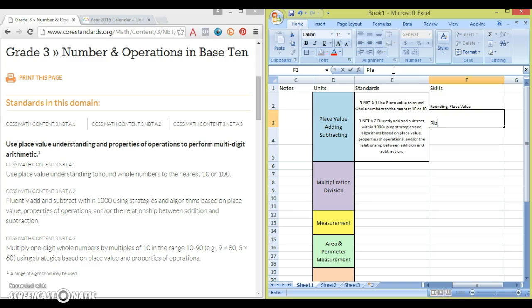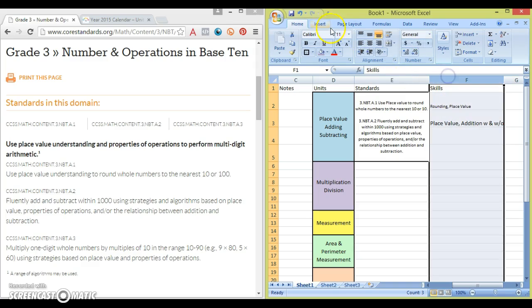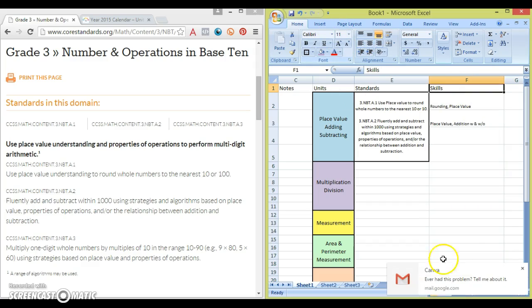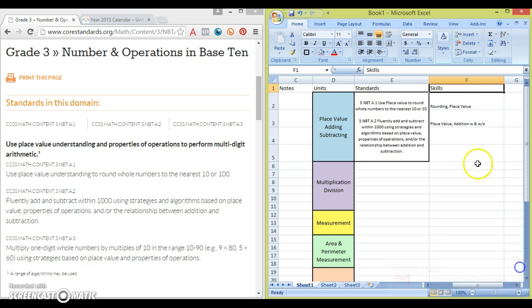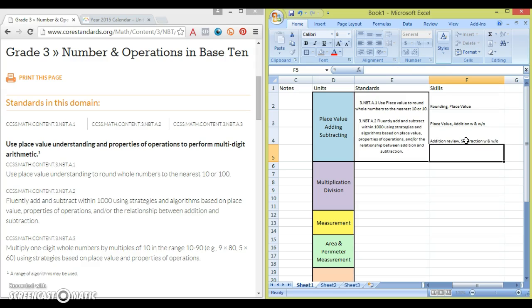And then I'm going to enter into the next week. Now I know I'm going to also teach place value here but I'm going to begin addition and talk about addition with and without regrouping. So again this is shorthand that makes sense to me. This lets me know this is what I'm going to be working on this week. And I'm going to review addition and then do subtraction both with and without regrouping this last week.